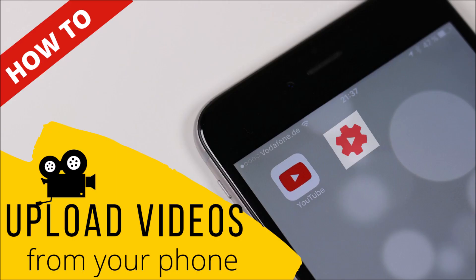Hi! Welcome to Lala's World. Today we're going to talk about how to upload a video to YouTube from your phone.